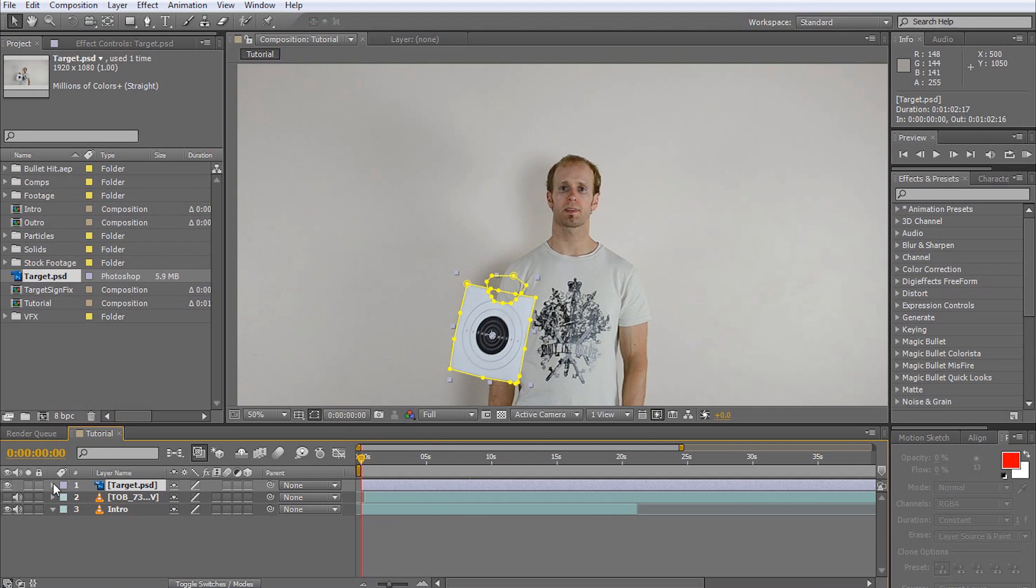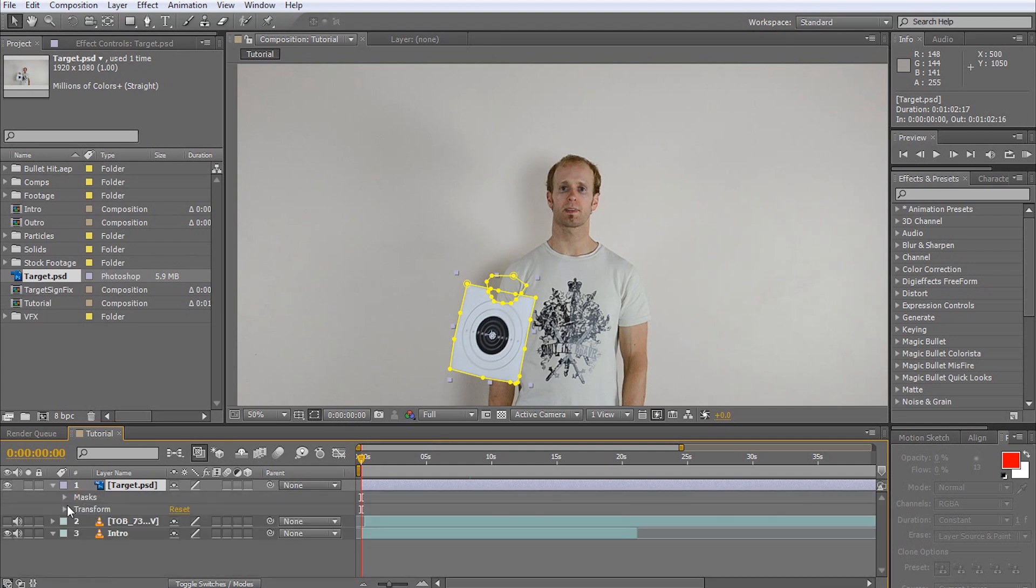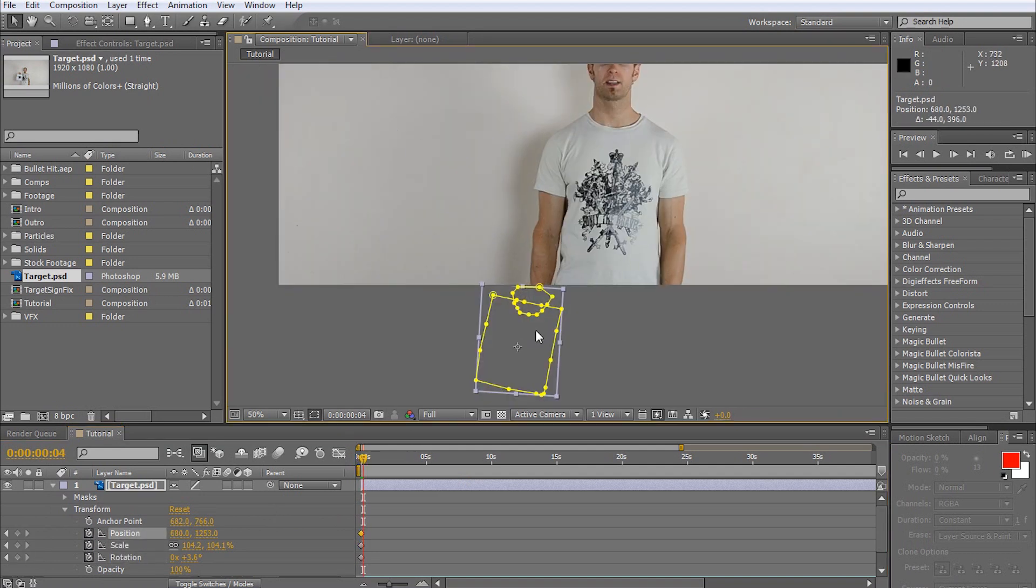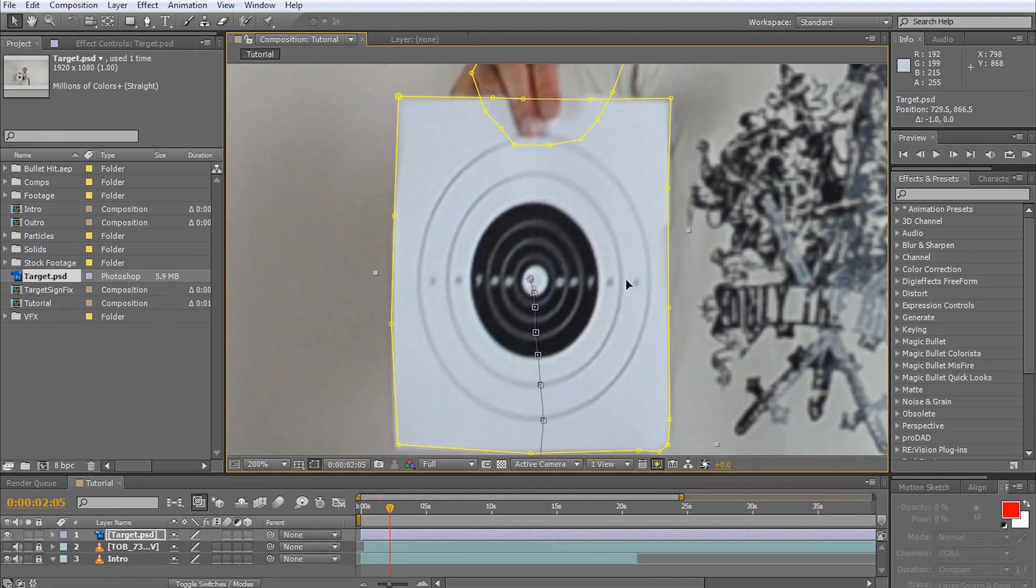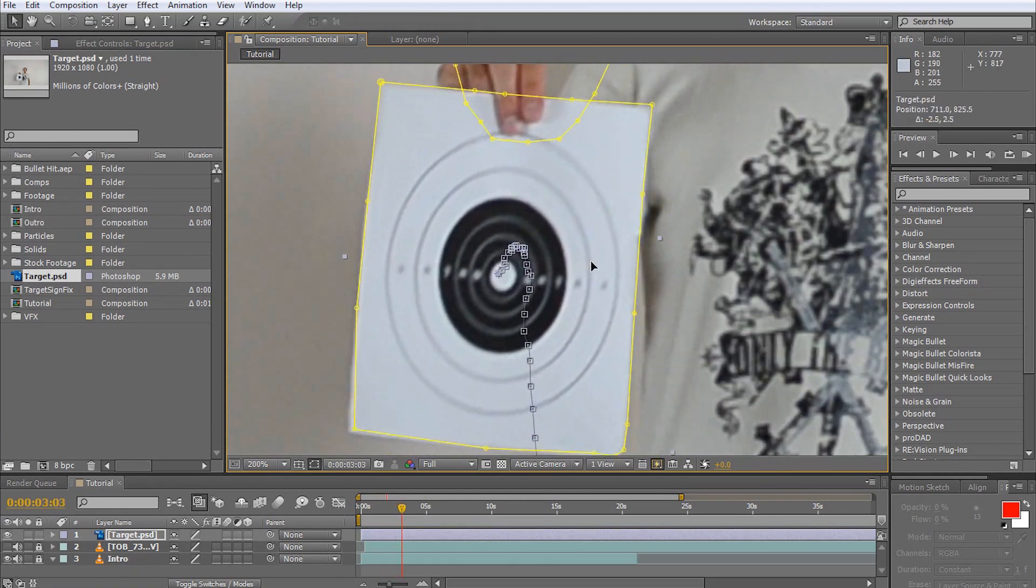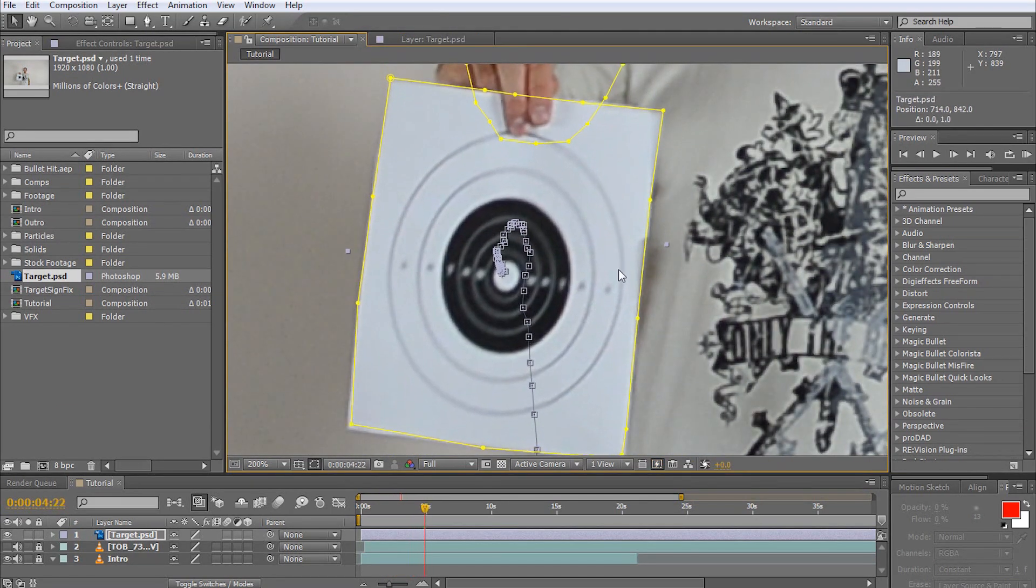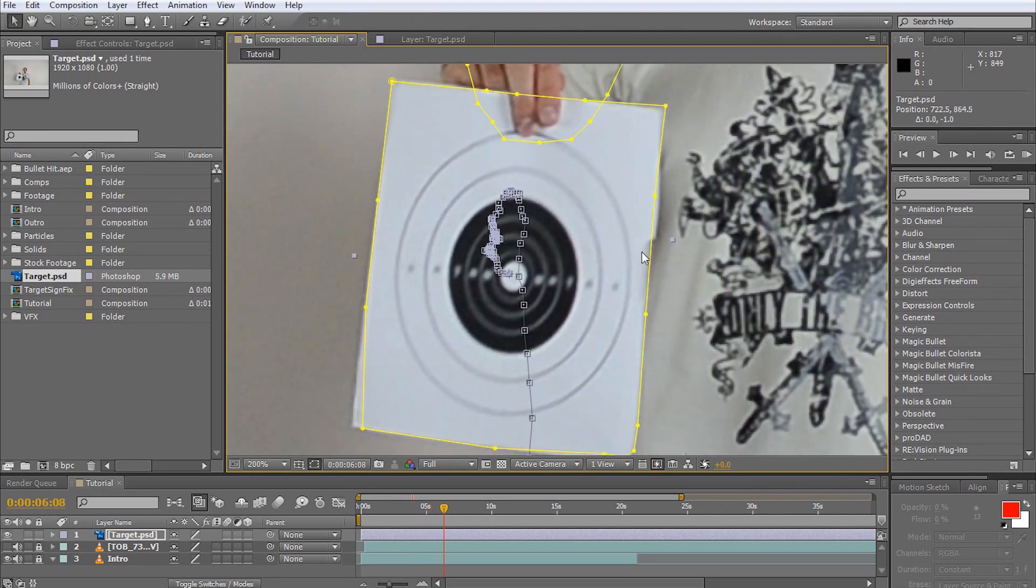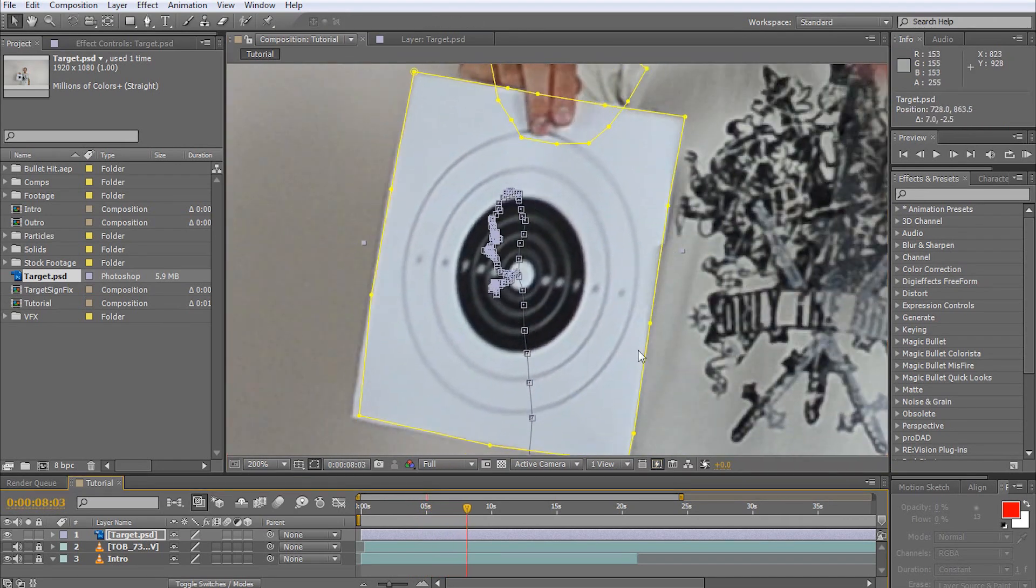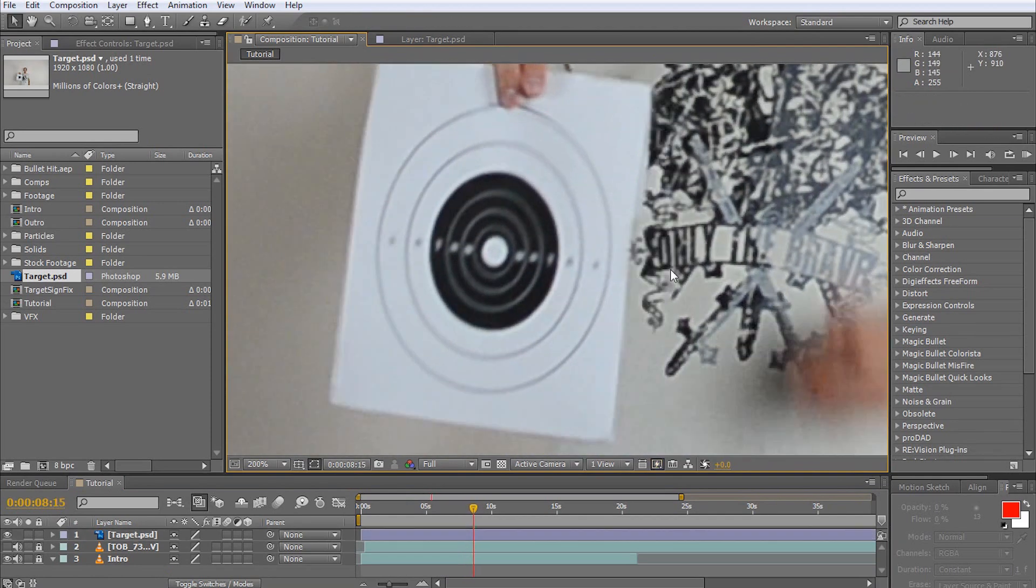For this, expand the layer properties on our overlay and enable the stopwatch for position, rotation, and scaling so we can keyframe the movement of the target. This again is a task that can be made a lot easier if you use tracking, and I promise I will cover that topic in another tutorial soon. For now, we will simply go through our composition frame by frame and position, scale, and rotate the target overlay to cover up the damage.